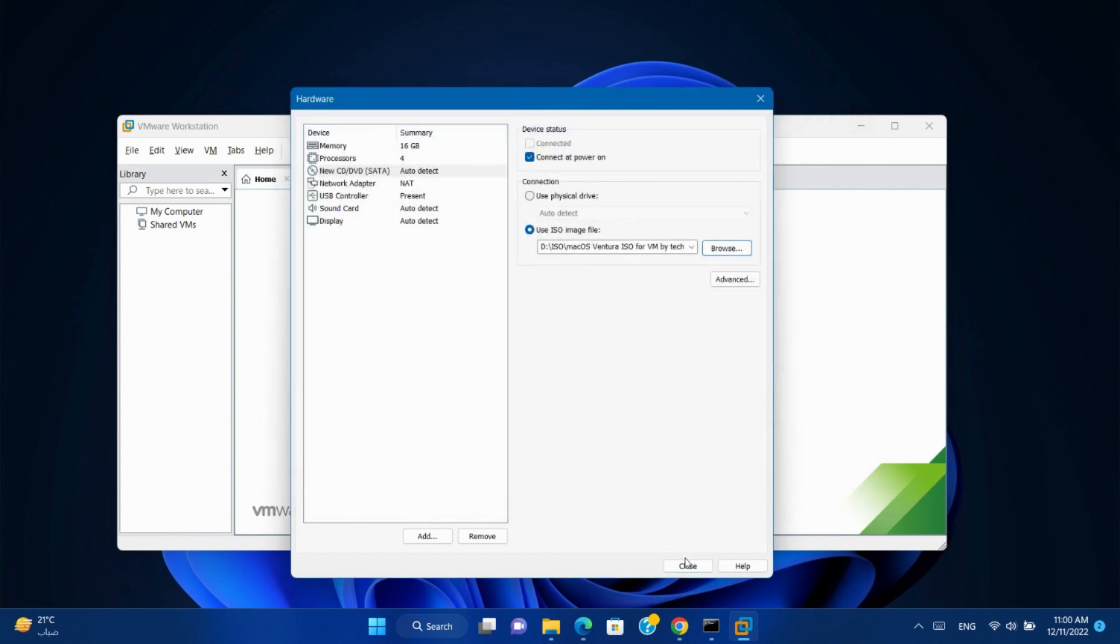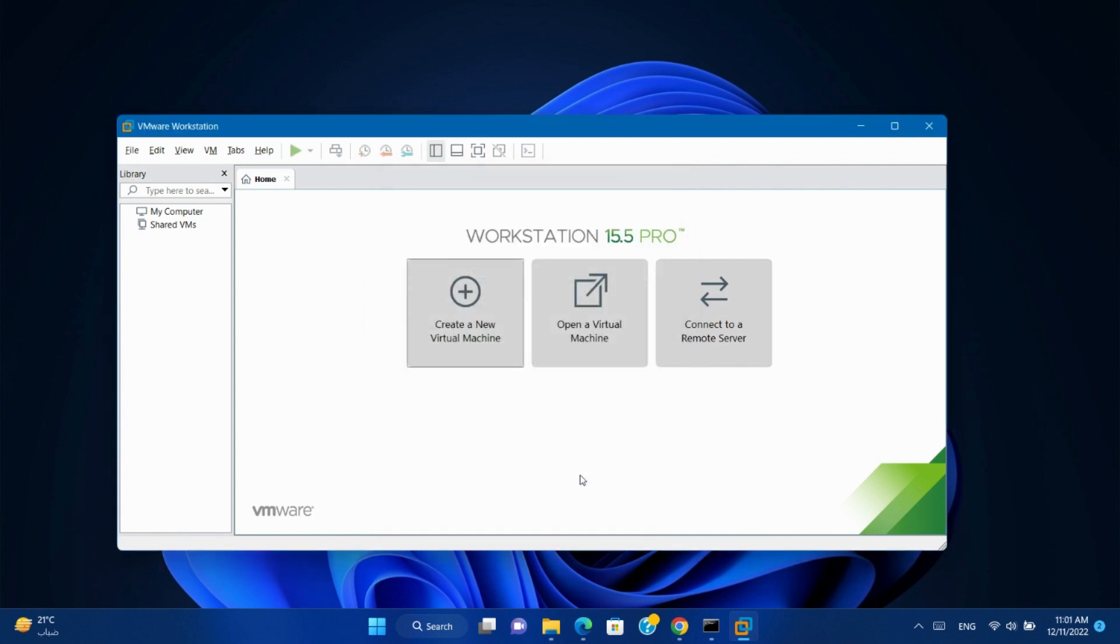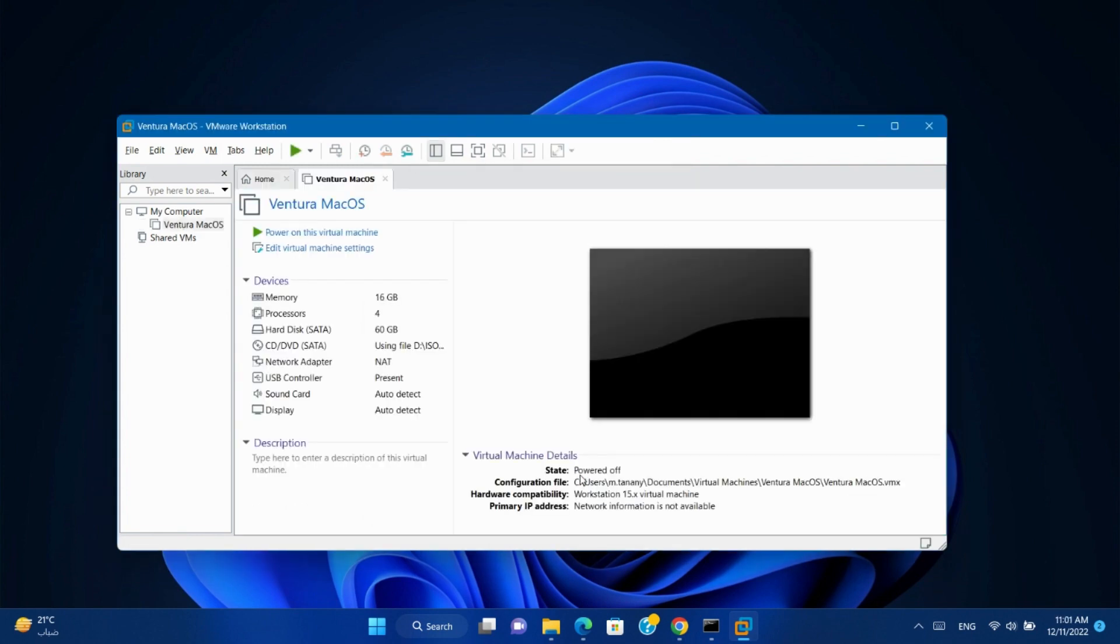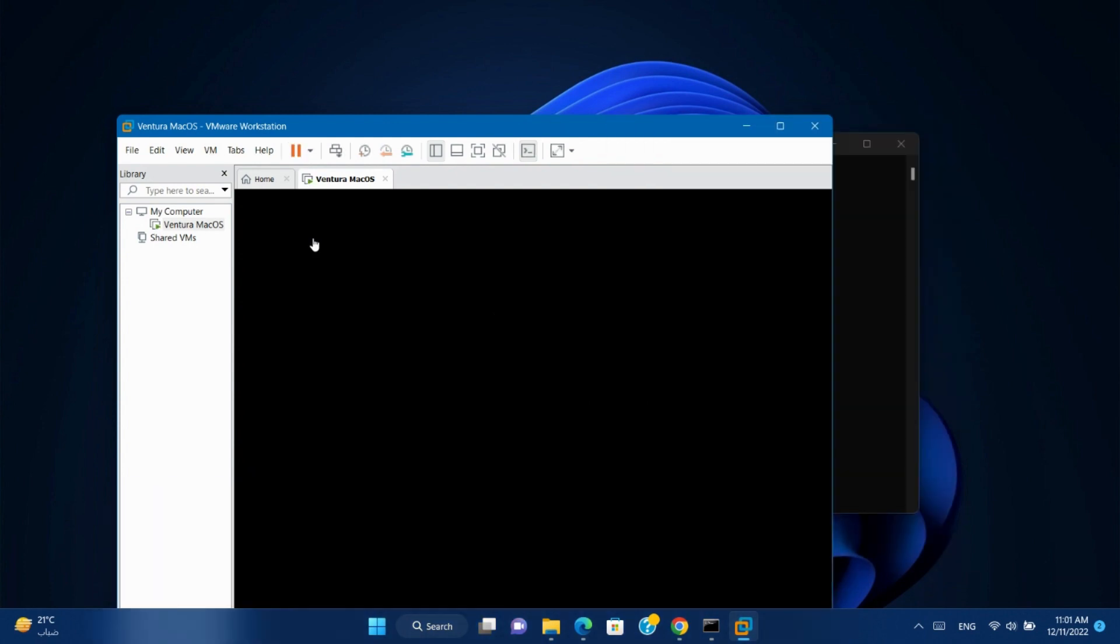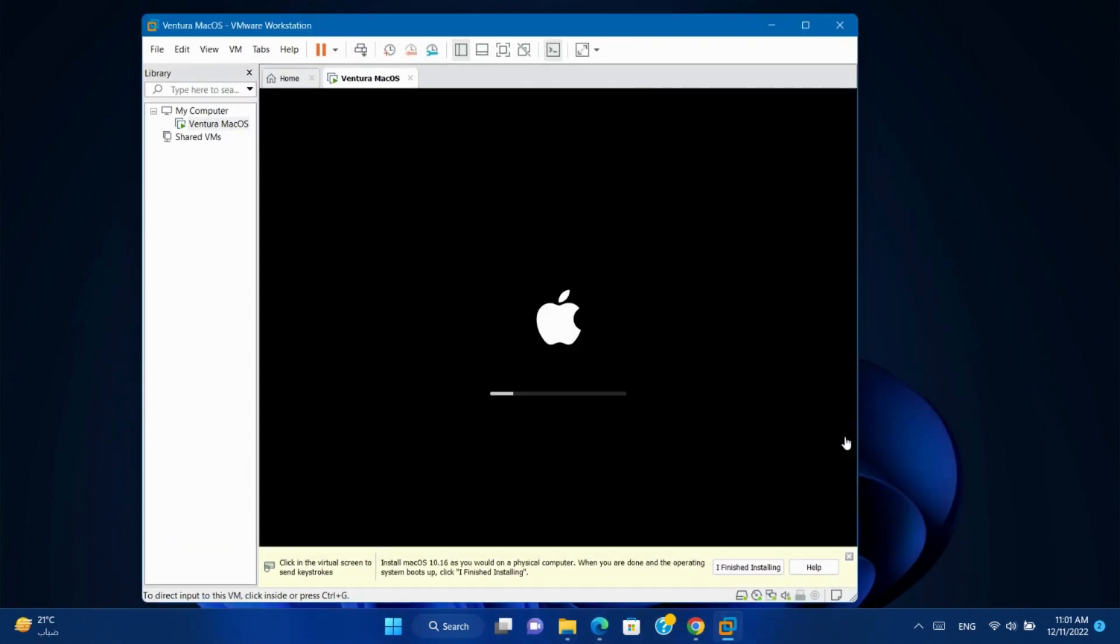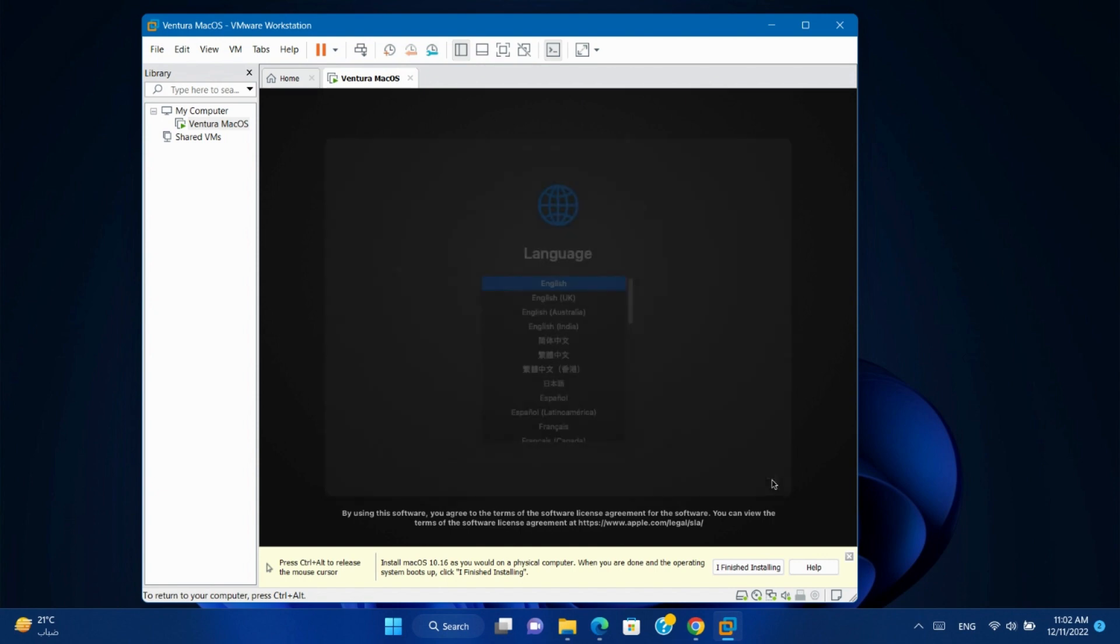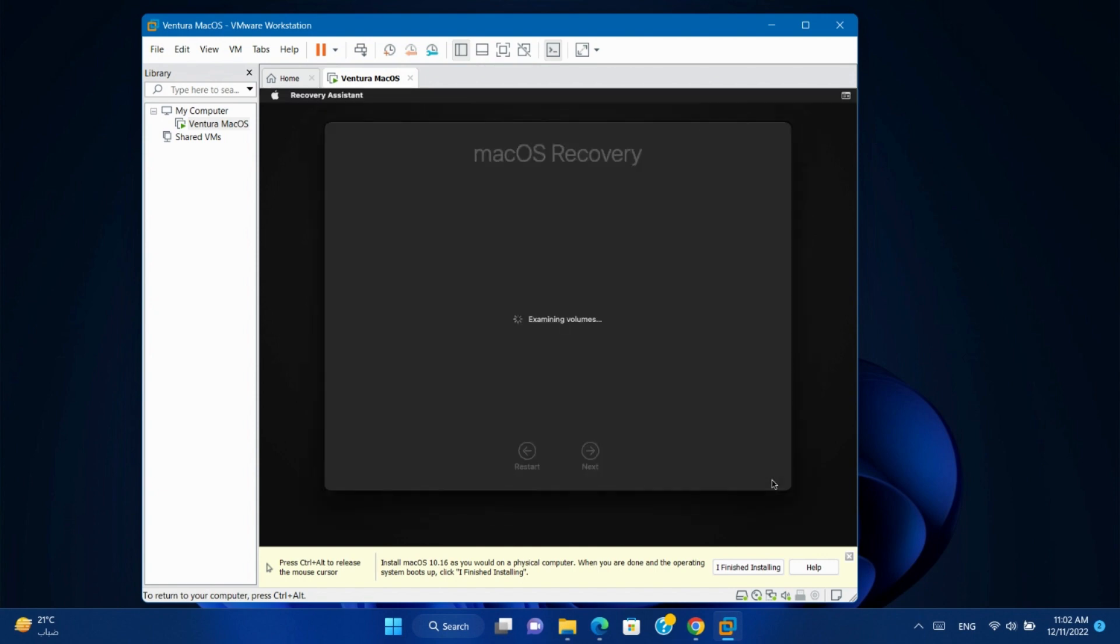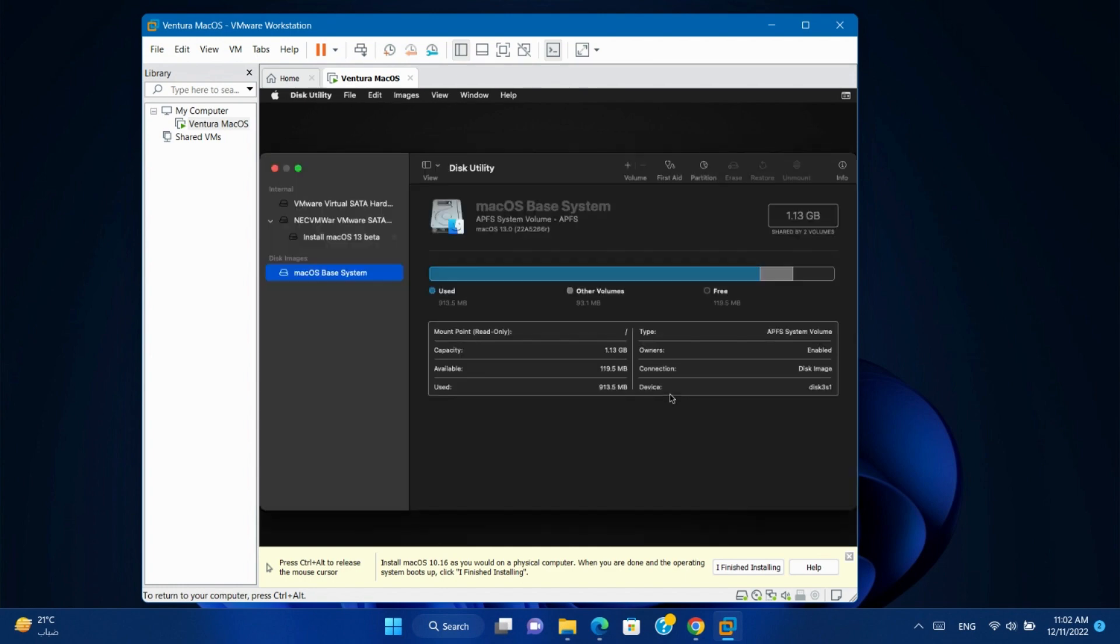Close. Finish. Power on the virtual machine.